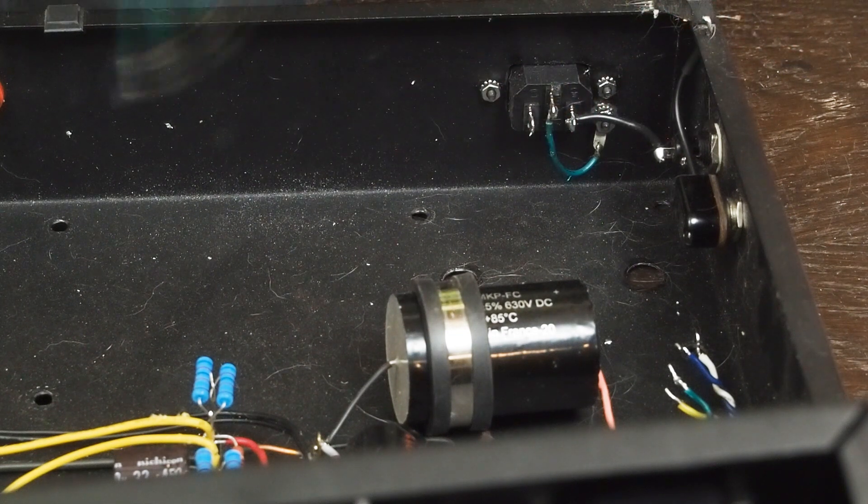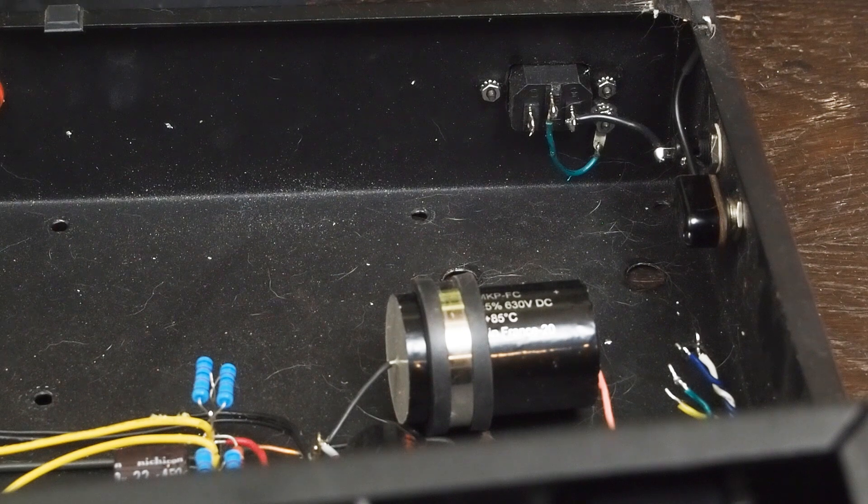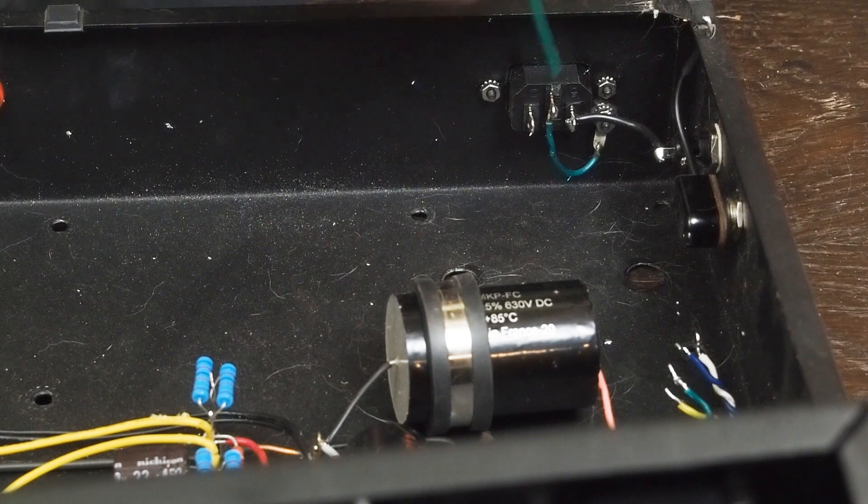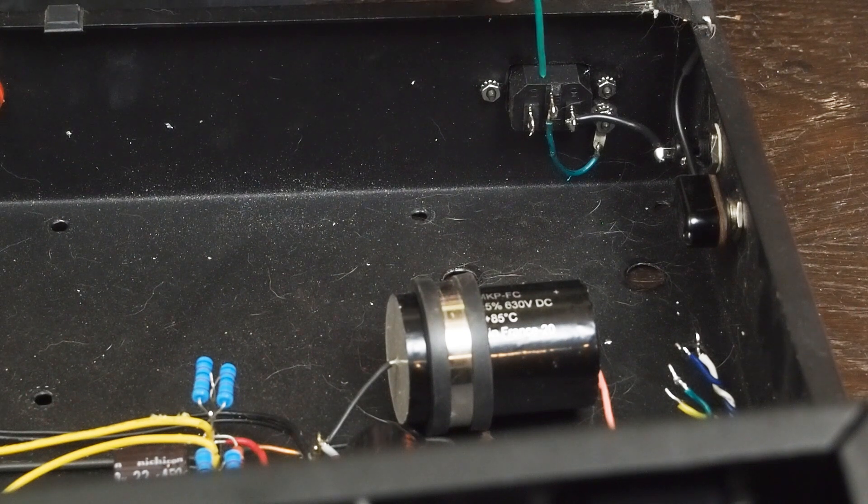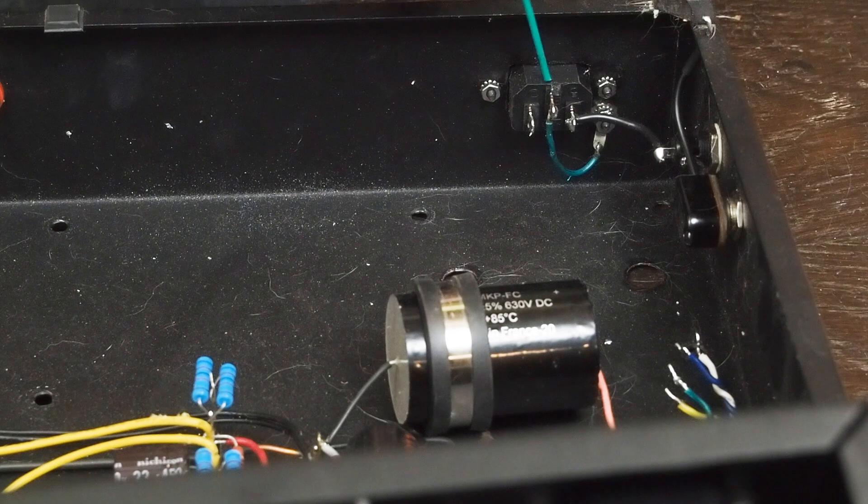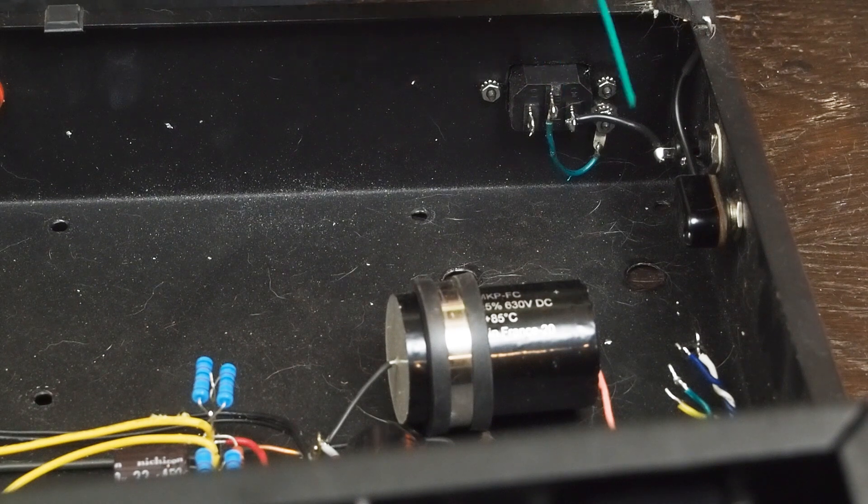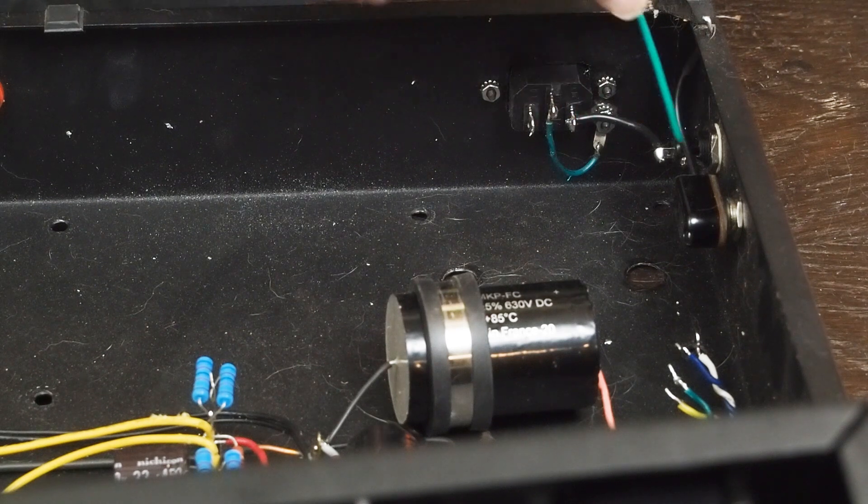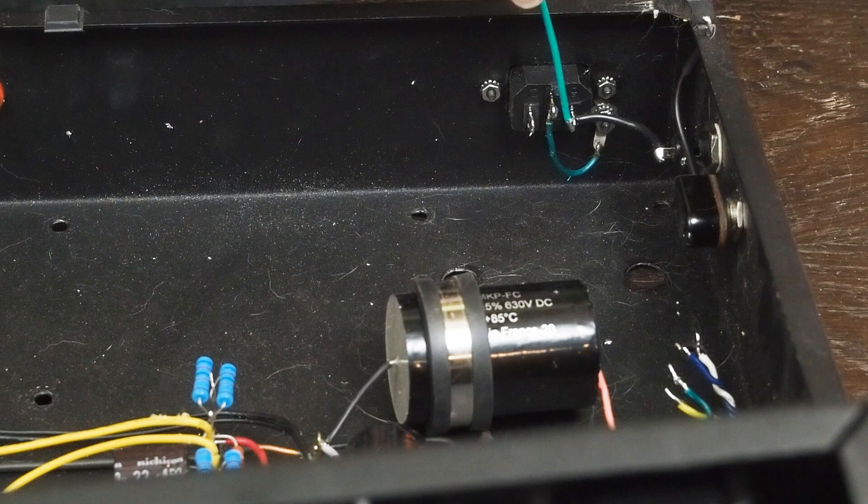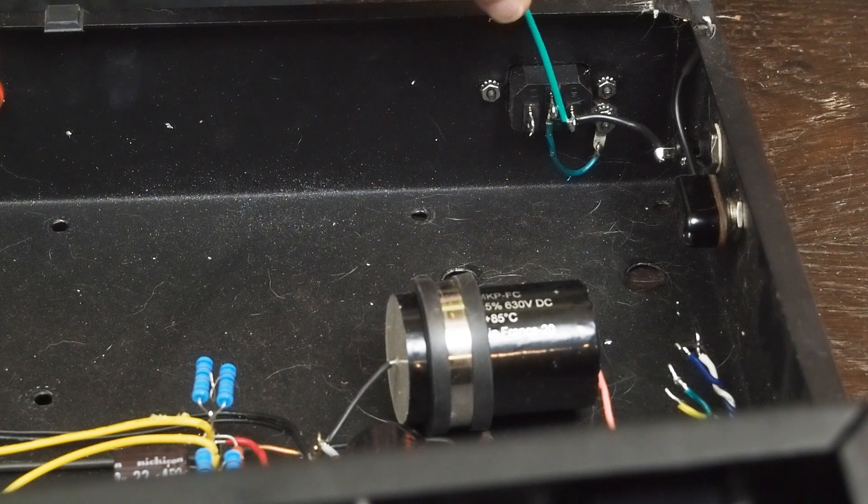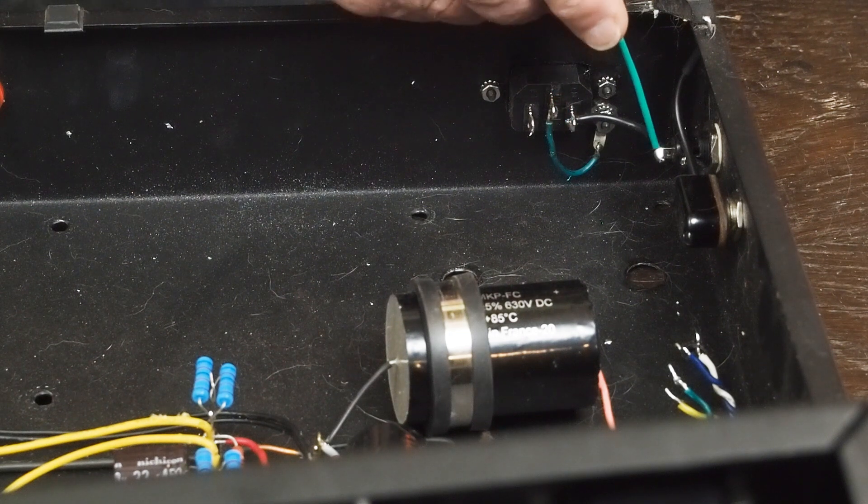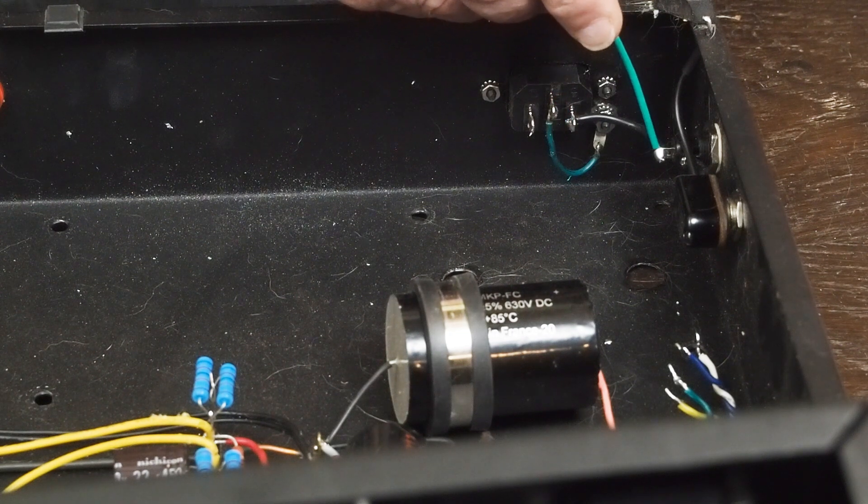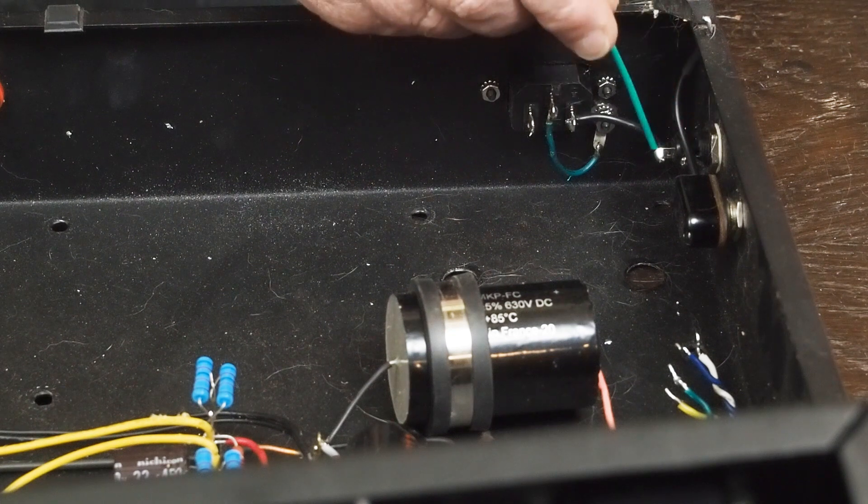The other thing that's important is either use a fused power connector or if you're going to use a separate fuse like this amp does, the wire goes from the hot to the center of the fuse, not the side.